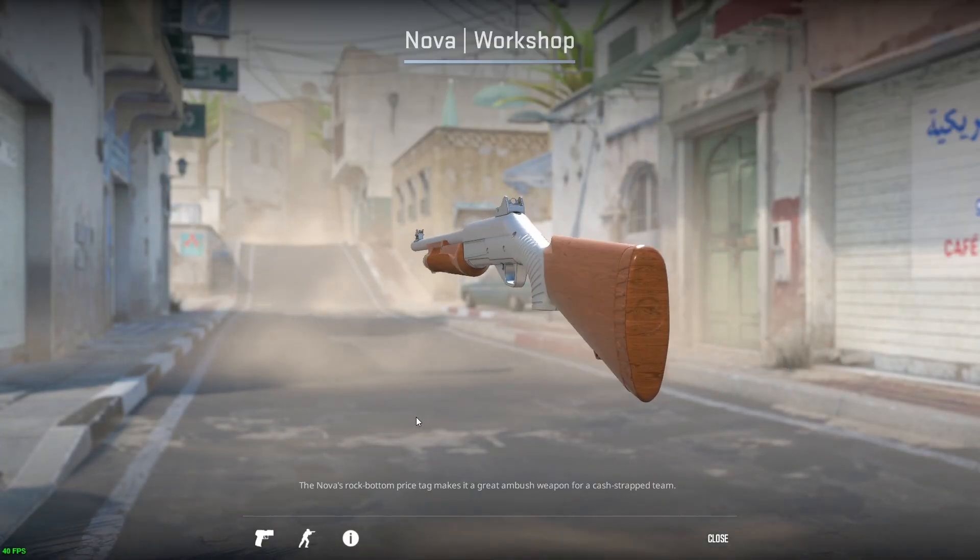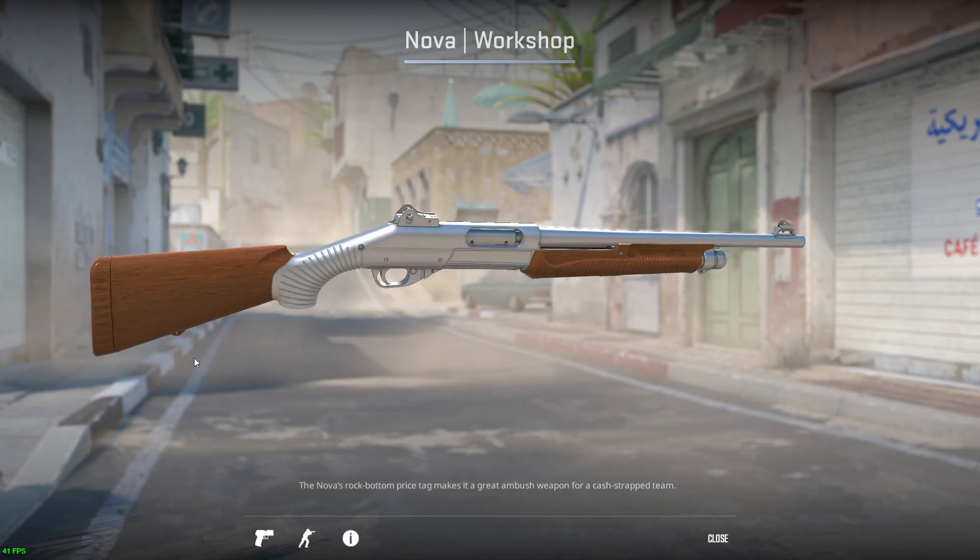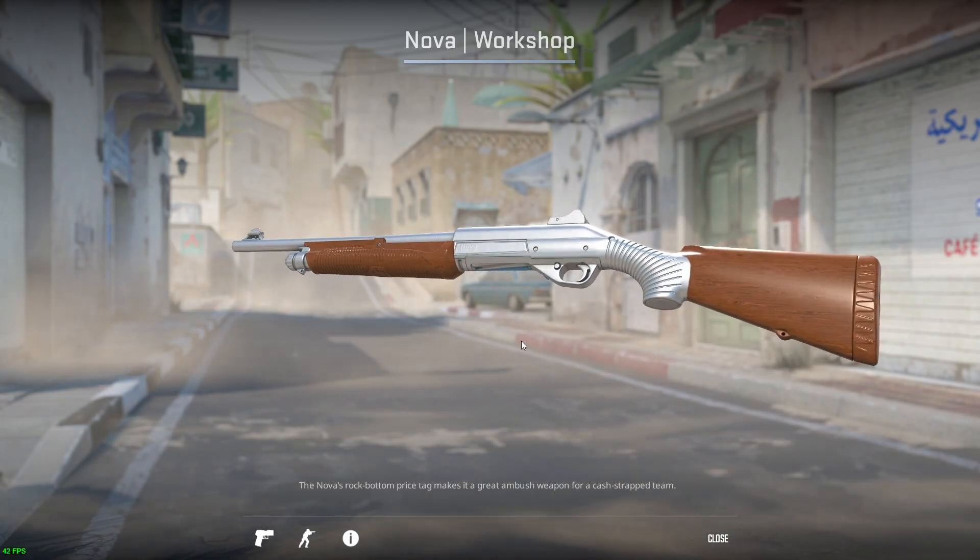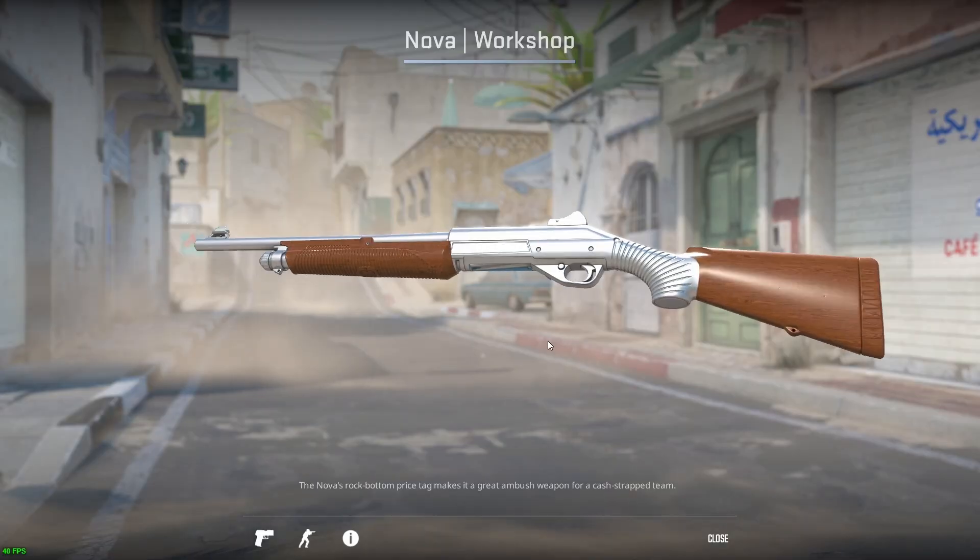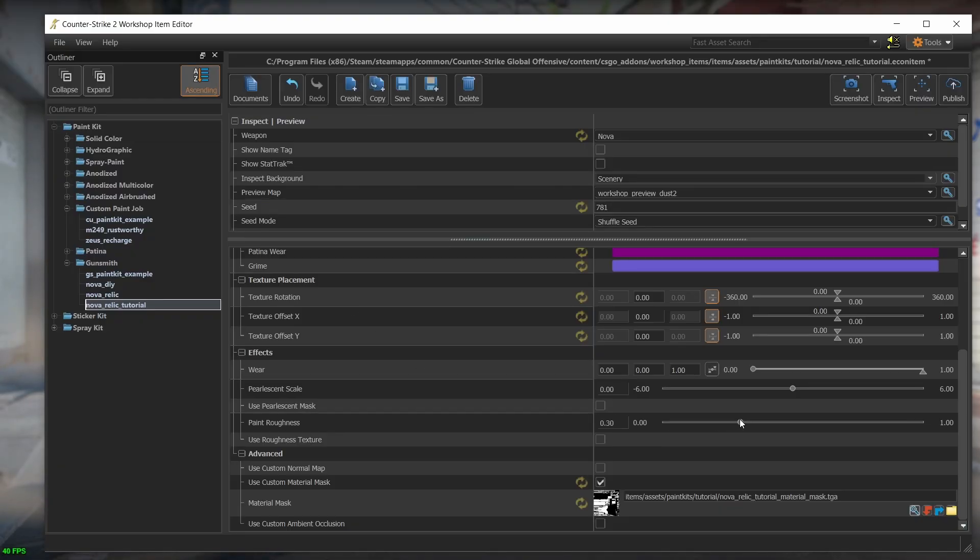Of course, we're still not done. We can see that the roughness is uniform across the nova parts and that's because we still haven't uploaded our roughness map. In the editor, we can see a value called paint roughness. With the value or pointer at the right, we can set a value that will be applied to the entire weapon.